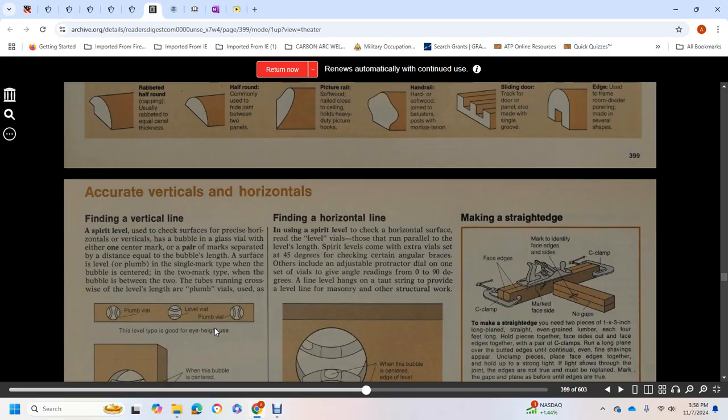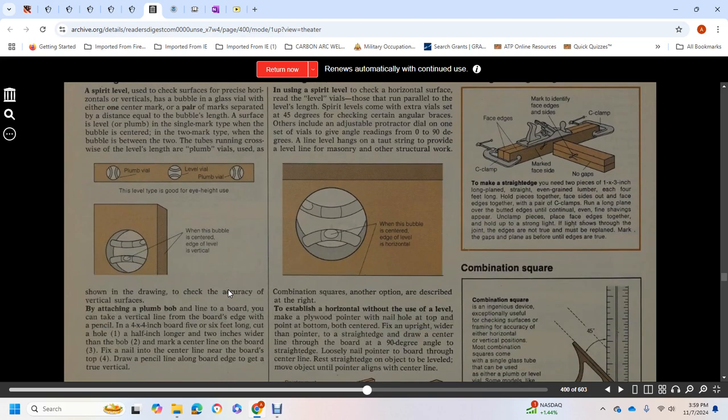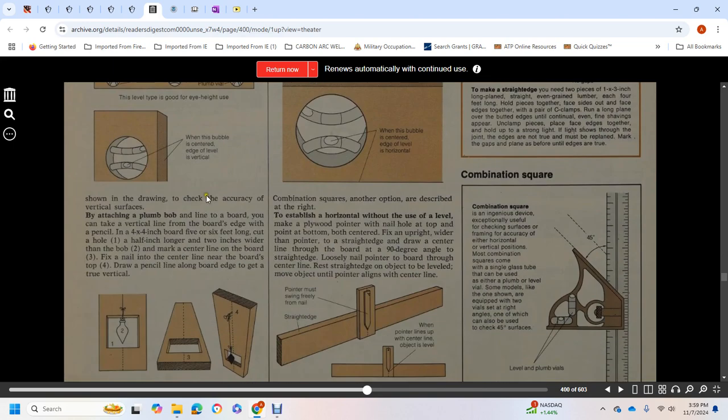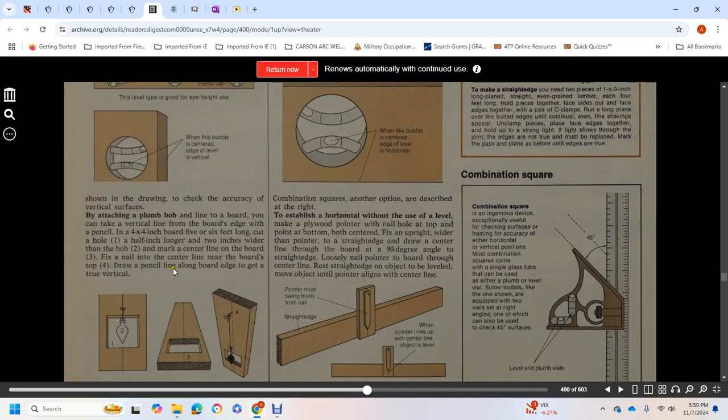Finding a vertical line: spirit level checks surfaces for precise horizontal and vertical with a bubble in glass vial. One center mark or a pair of marks separated by distance equal to bubble length indicate surface level. When the bubble is centered between two marks, the surface is plumb. To check accuracy of vertical surface edge, attach a plumb bob on a line to a board. Draw a vertical line along the board edge with a pencil. Use a 4x4 board 5 to 6 feet long, cut a hole half an inch wide at top. Mark the center line of the board and fix a nail on the center line at the board top.